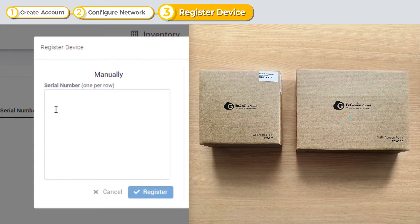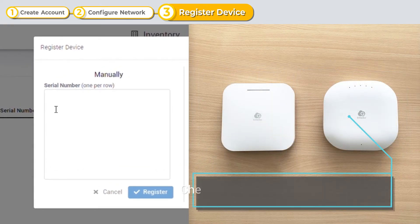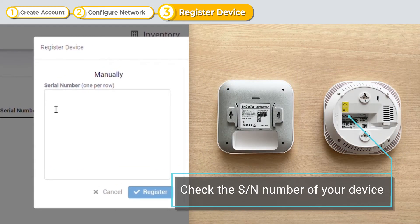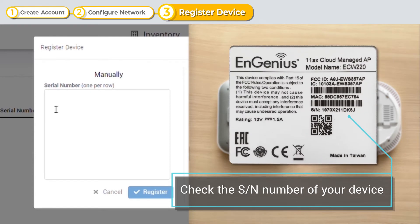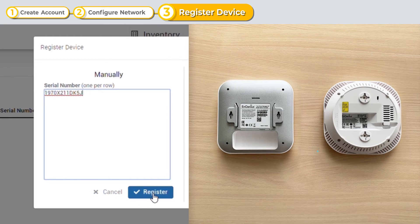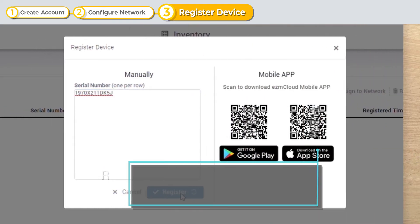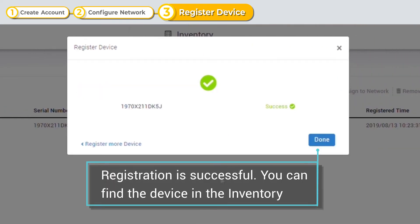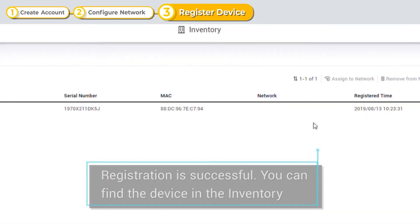First, check the serial number on your device, entering the numbers on the box. Registration successful. You can now find the device in your inventory.